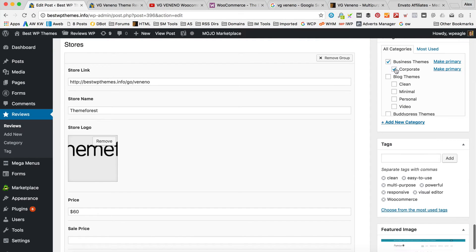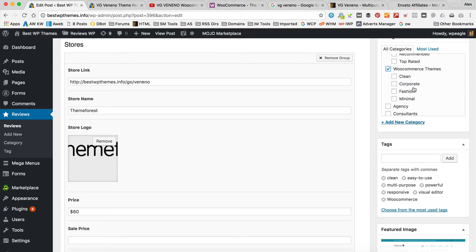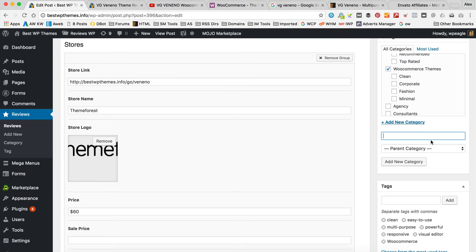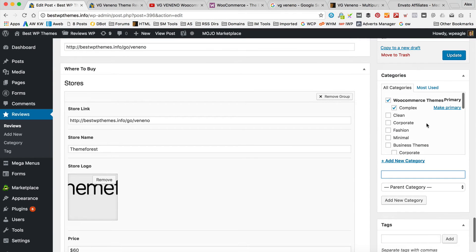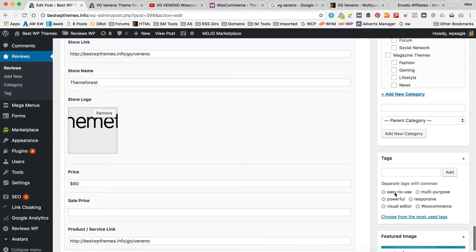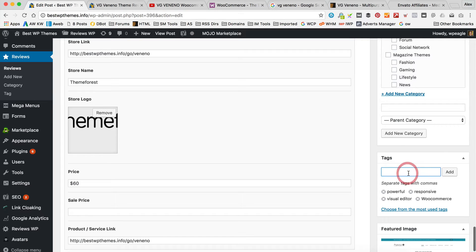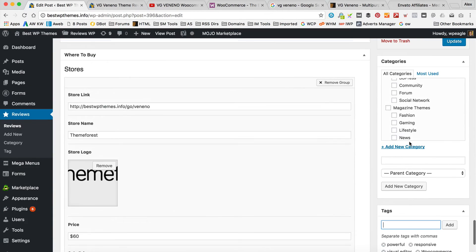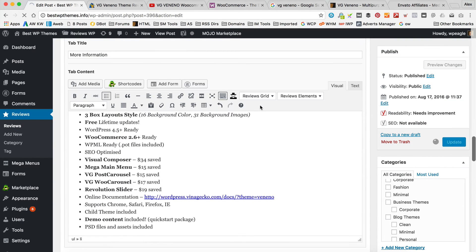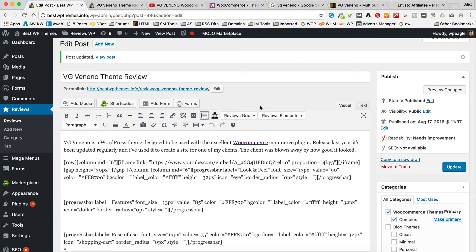A few other things we can do while we're here: set the category. This is a WooCommerce theme — it's kind of none of the existing categories really, so I'm just going to put it in WooCommerce themes. I could probably add another category — let's put it as complex. You can obviously add categories on the fly while you're creating posts and reviews. So that's done. We can do our tags: WooCommerce, responsive, powerful, visual editor, revolution slider. And that'll do for now in terms of tags. So we've done the categories and the tags. I'm just going to click update and have a look at how we're getting on.